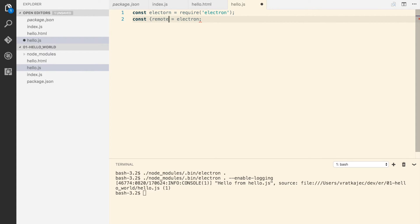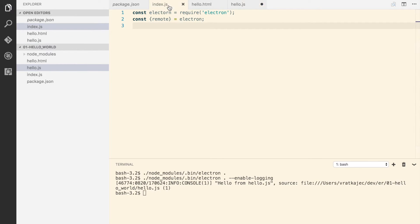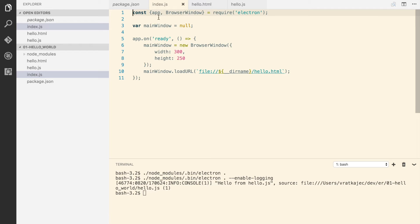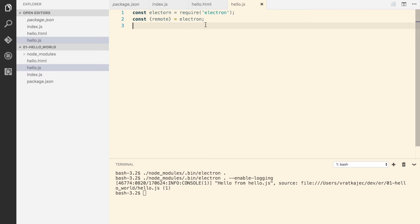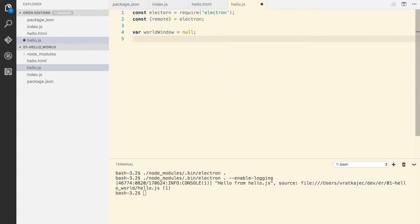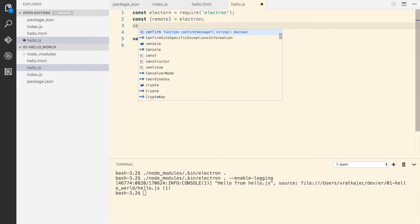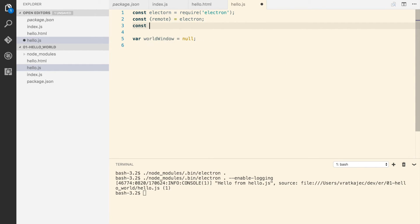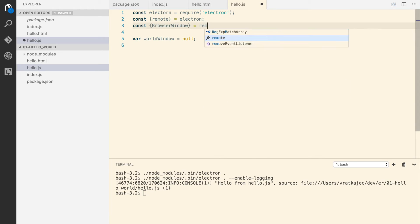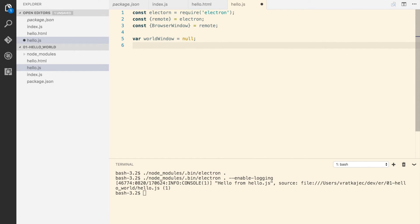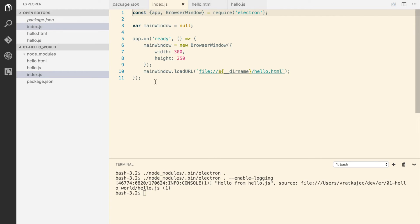Now that we have our remote, we can get the browser window. We would create the browser window the same way that we created it here. So I'm gonna say, for let's say world window, alright. And to actually create the browser window we have to say again browser window, but this time from remote. And now we have to actually create the window and open it up, so it would actually be the same thing as we did here.